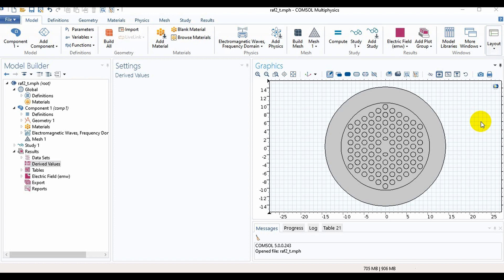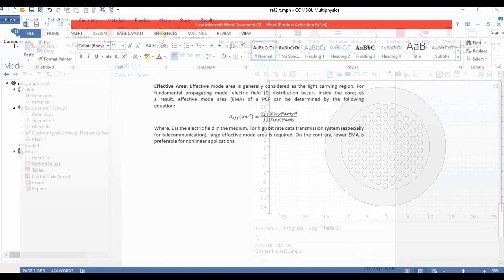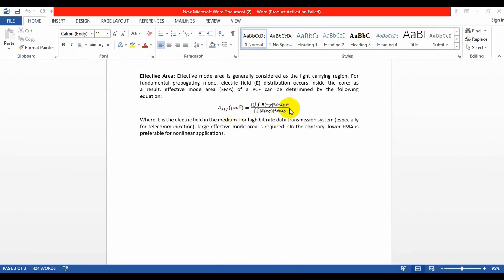Assalamualaikum friends, welcome to my channel Heaven's Life and hope all of my friends are well. Today I am going to show you how to calculate the effective area. For calculating the effective area we need to know this equation. Effective area is generally considered as the light carrying region. Using this equation we will calculate the effective area.